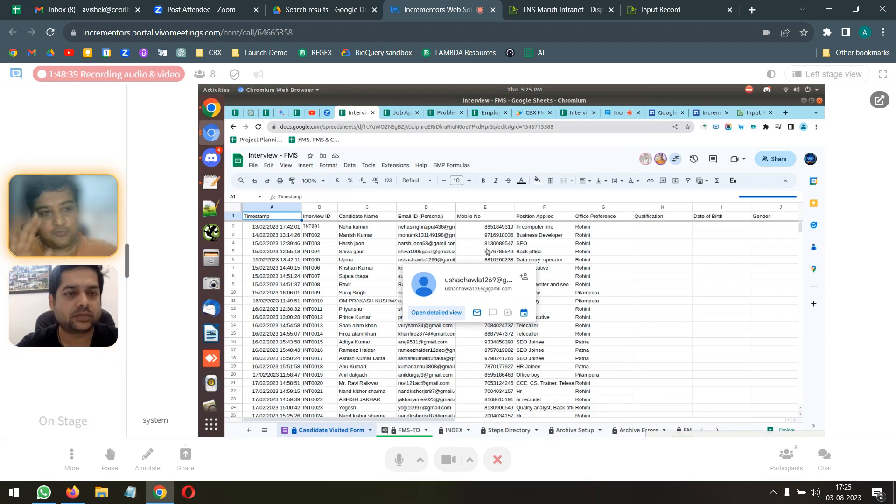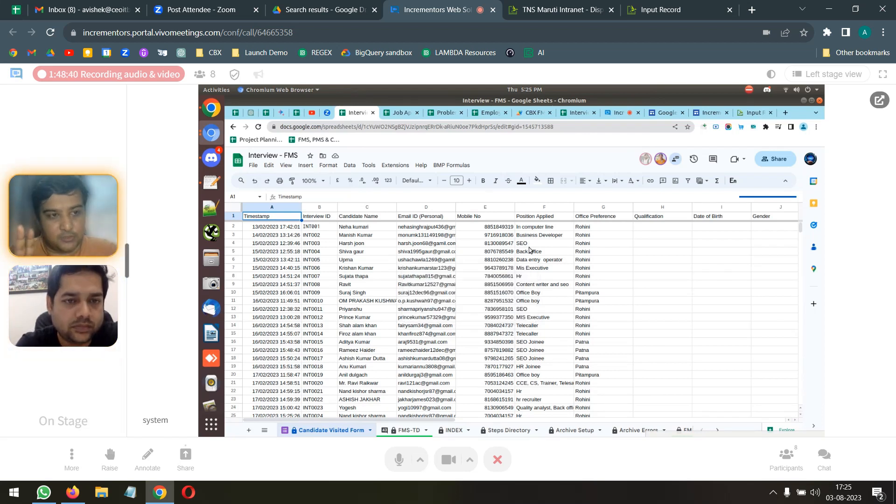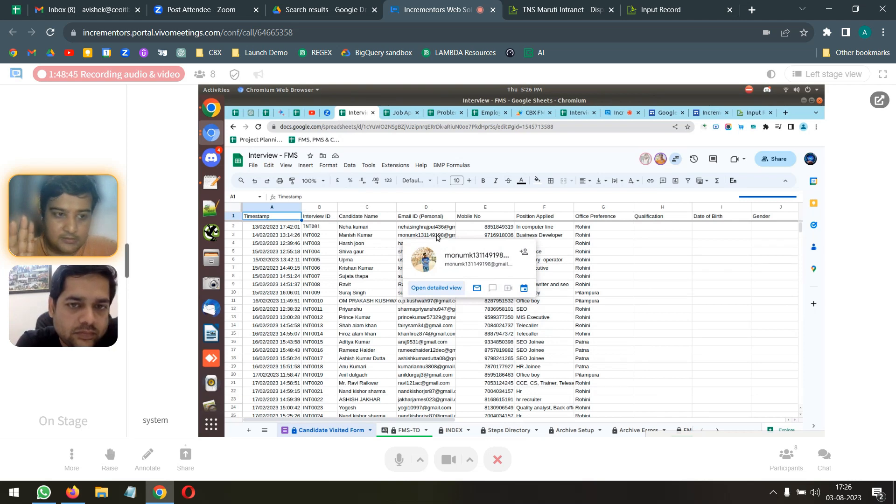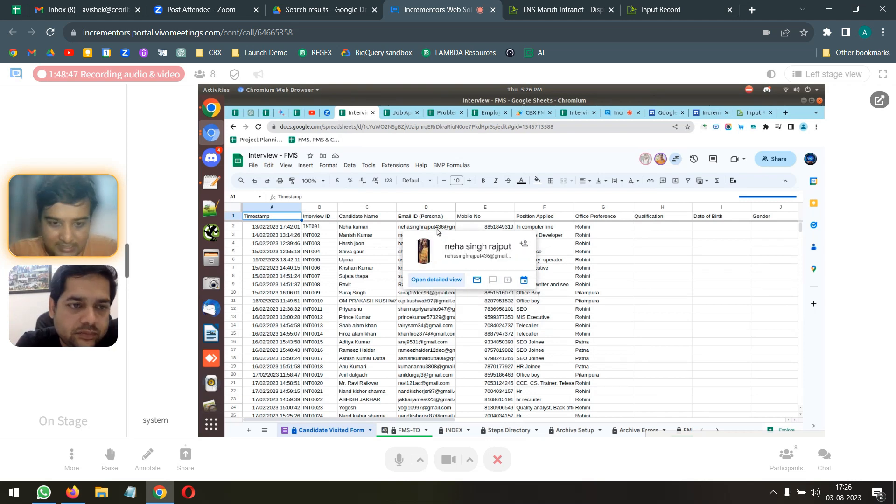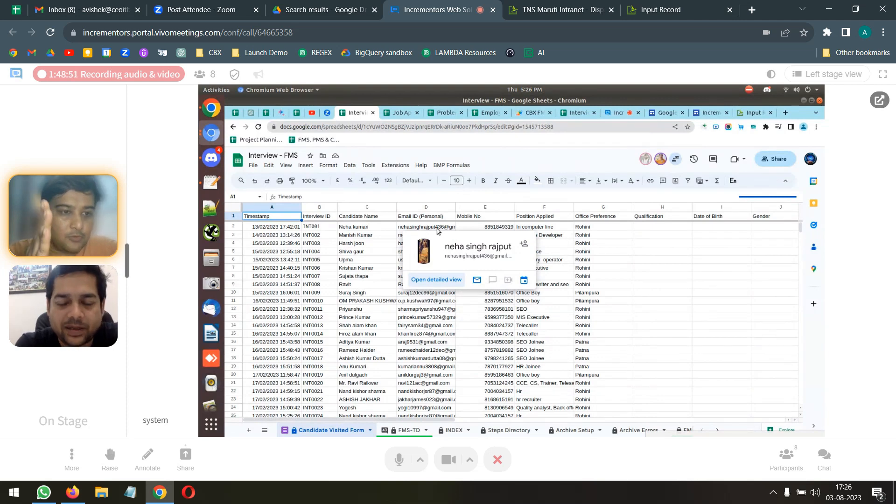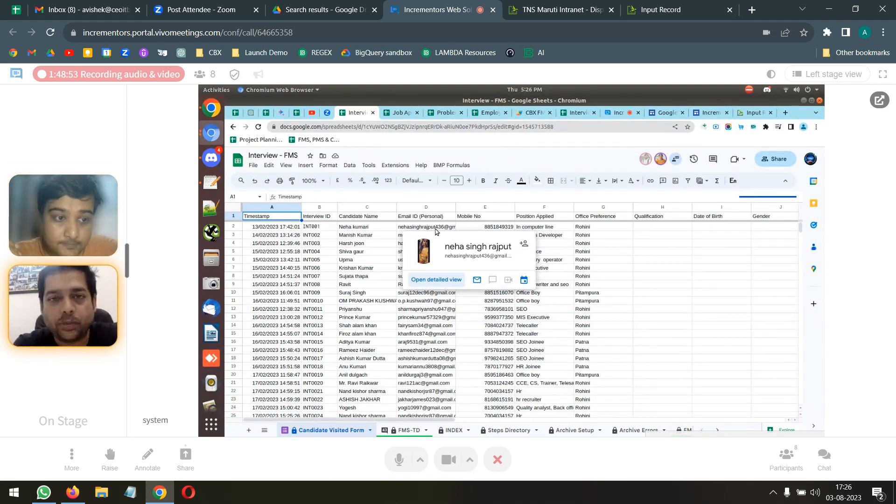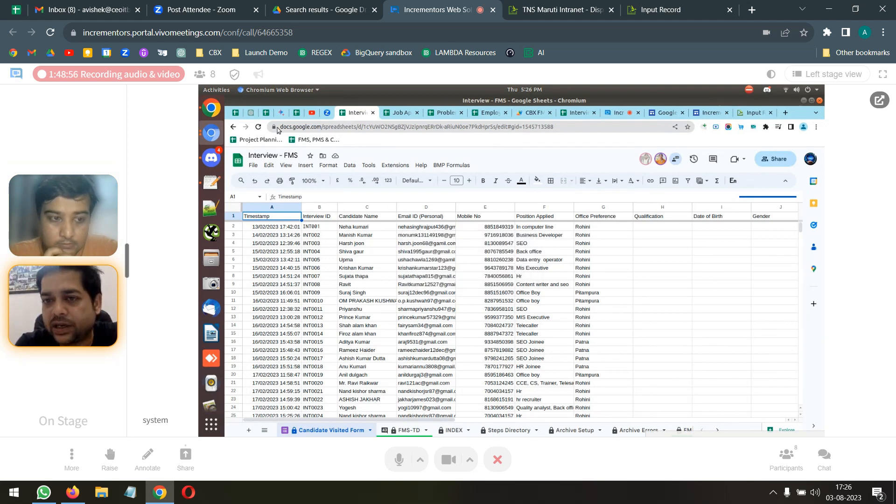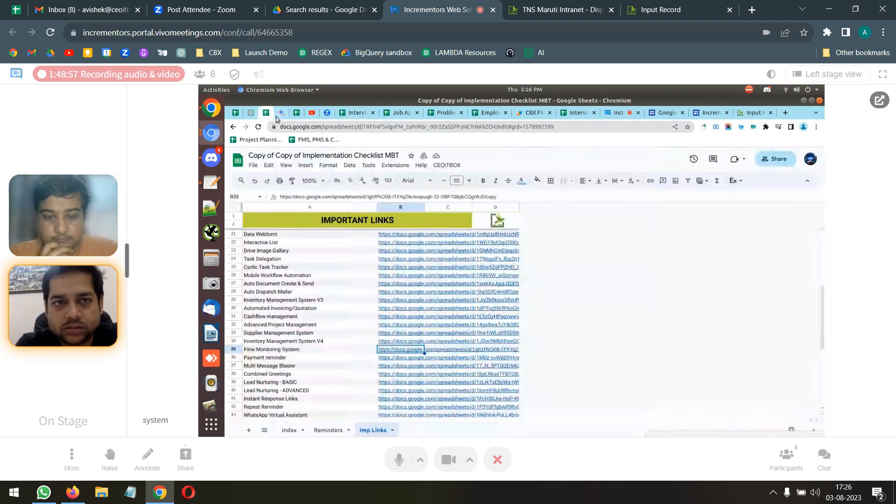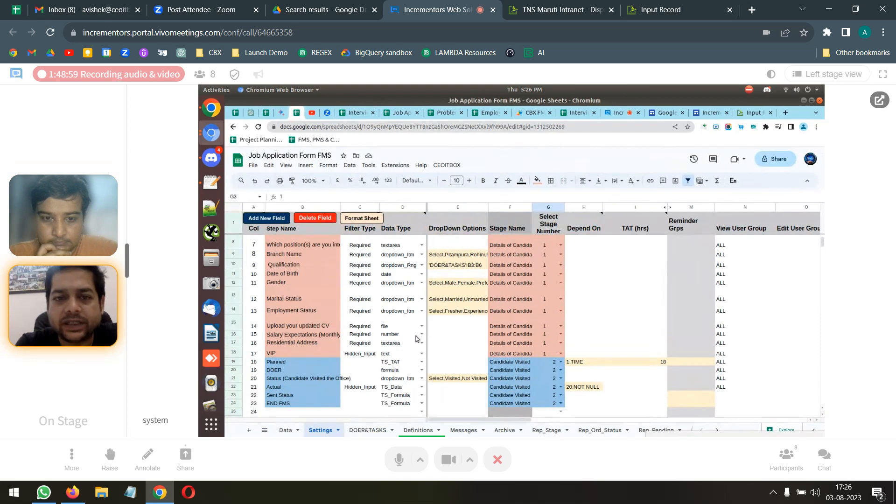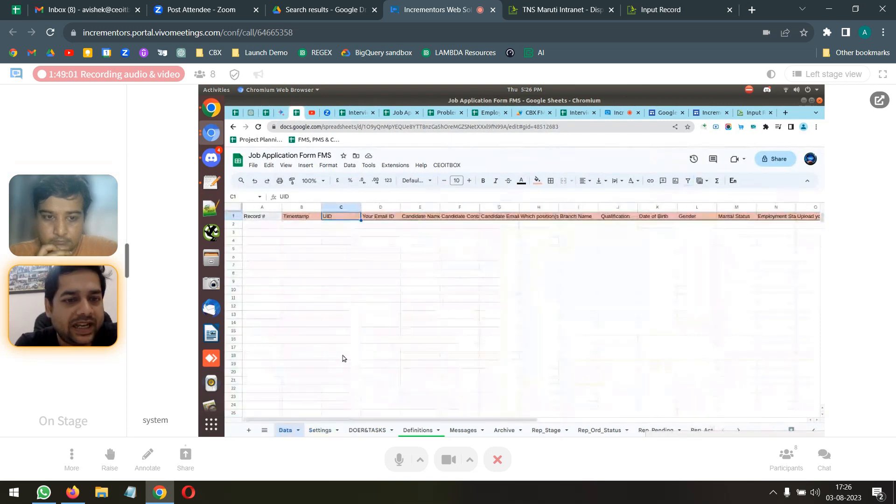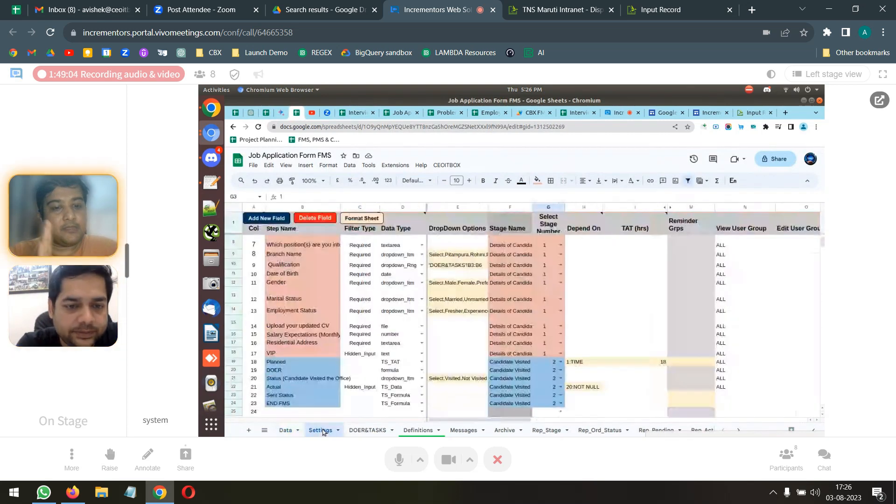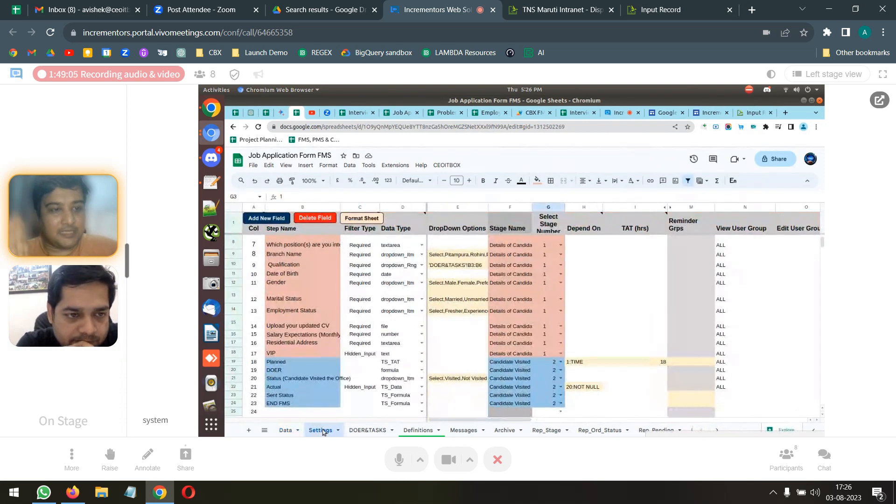Your form response sheet will basically be our FMS data sheet. This is the form response sheet. I am sorry to interrupt you. In the example, you need to open a job application that you are making. We are making this job application. Right. You can make this job as a normal FMS.